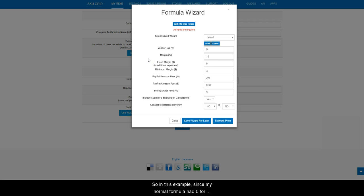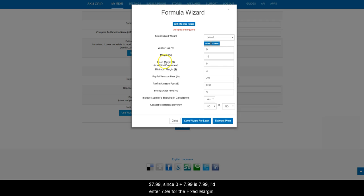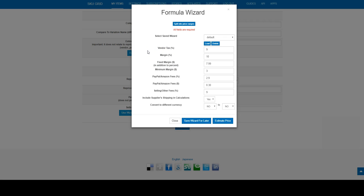So, in this example, since my normal formula had 0 for fixed margin, and I want to add in my shipping cost of $7.99, since 0 plus 7.99 is 7.99, I'll enter 7.99 for the fixed margin.